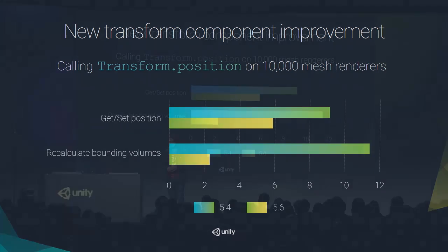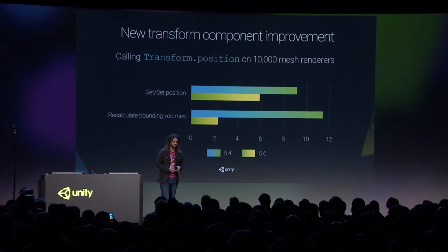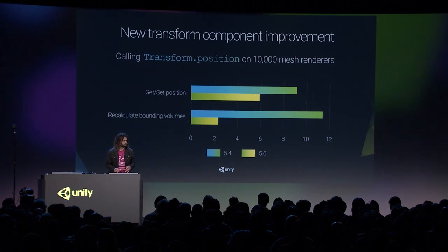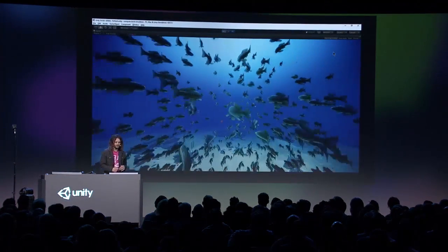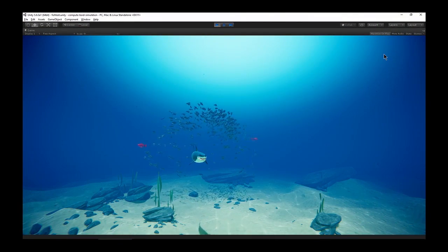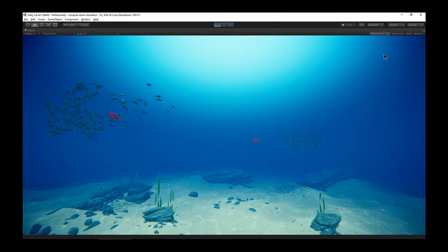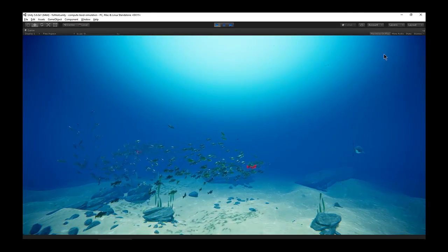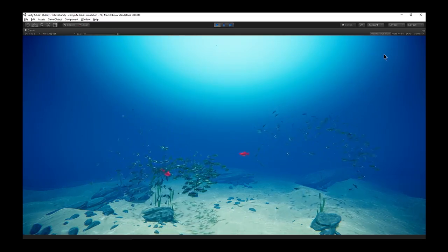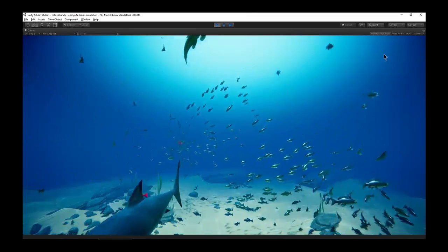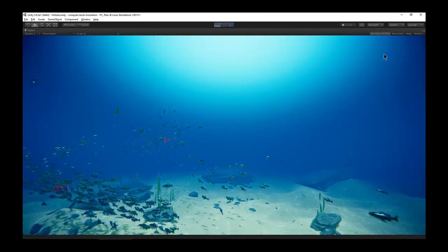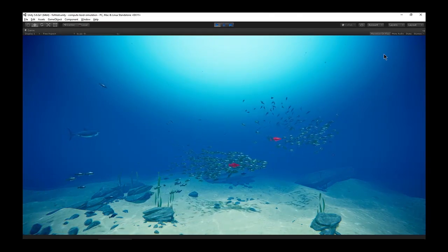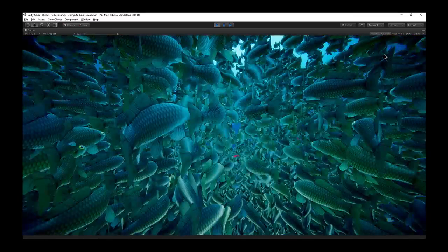I'd like to show you a little demo we built. In this demo, we have 2,000 fish swimming around, performing old-school boid simulation. All the simulation code is written in C#. Each fish has its own behavior with separation, alignment, and attraction, and they all interact with each other in quite realistic ways. Each fish is also represented by a separate game object with a full mesh renderer — a transform component and a script driving it. Now let's take a look at what happens when we add 20,000 fish. There you go — there's 20,000 fish.